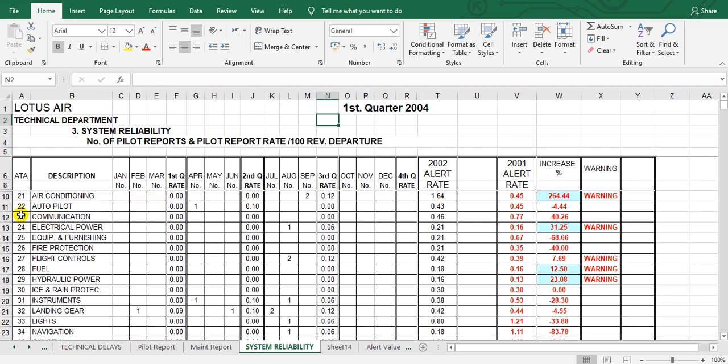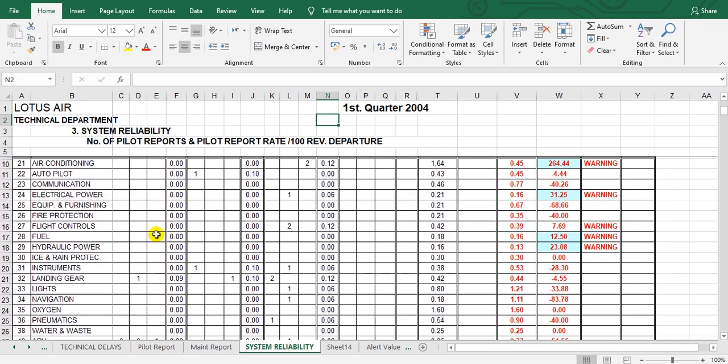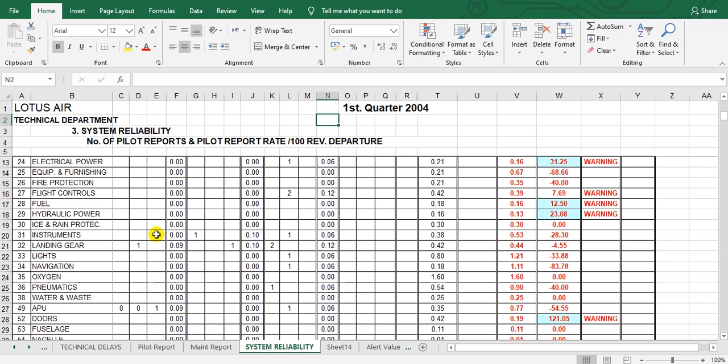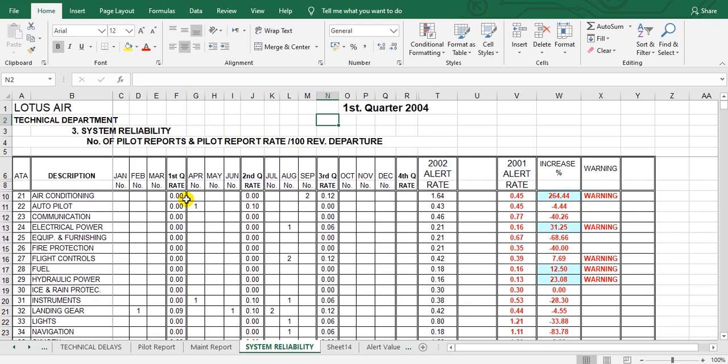Chapter 22 also has no reports. If there is a report, like here for chapter 32 landing gear, there is one report. This is the first quarter rate.